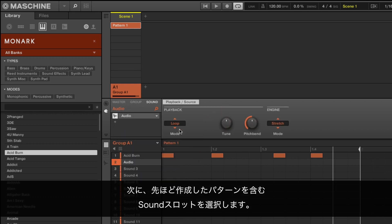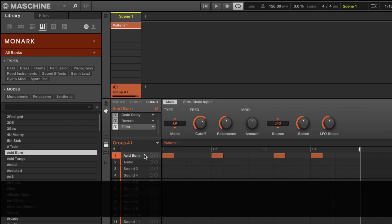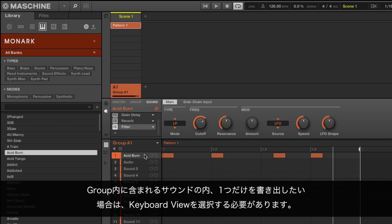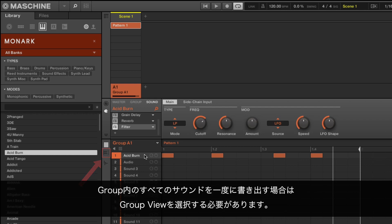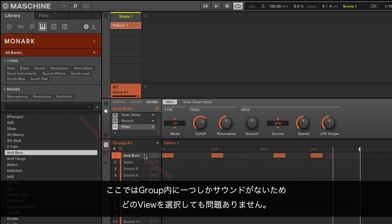Now choose the sound slot containing the pattern you just created. Please note that if you want to export only one sound which is playing along other ones in a group, you need to select Keyboard view. If you want to export all the sounds playing in the group at once, you need to select Group view. Here our sound is the only one in the group, so it doesn't matter which view we have selected.